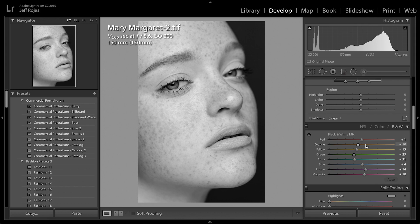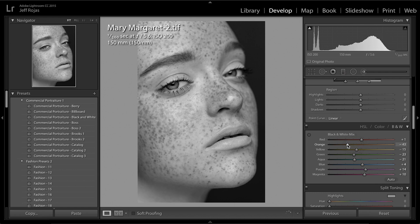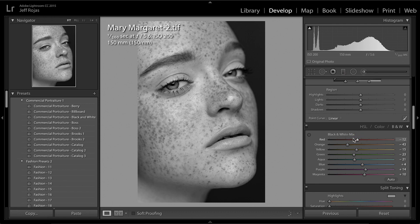Because I know that her skin is orange, I'm going to manipulate the orange channel in order to enhance the freckles and enhance the skin. If I enhance red, I'm working on her lips, and I can darken or lighten those as I see fit.